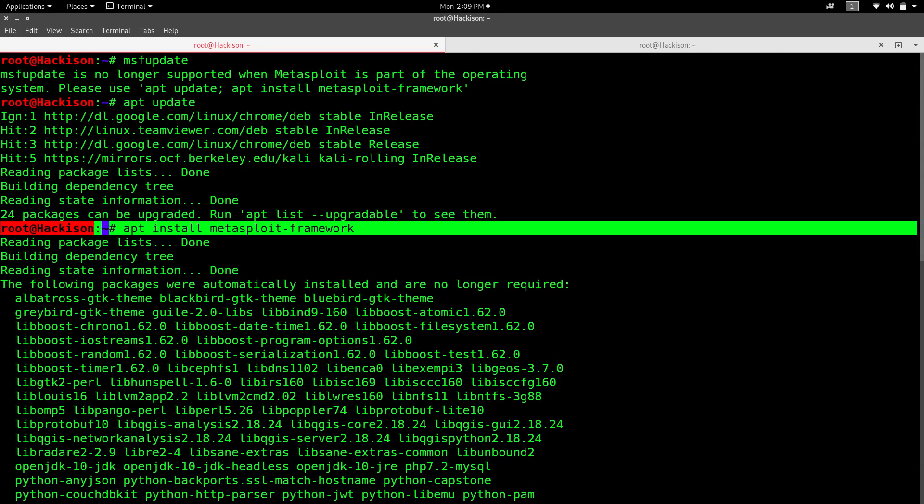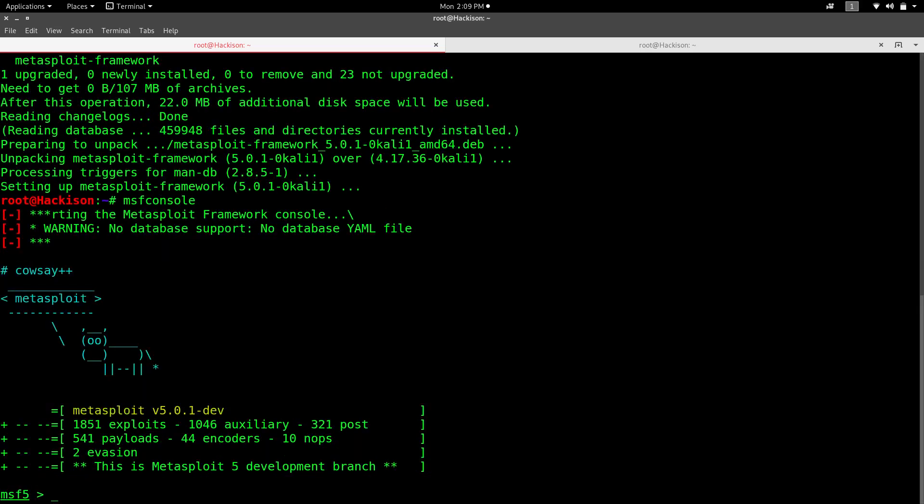It will take some time, a few minutes, so wait till that completes. After that, when we start Metasploit framework with the msf console command, you could see an error.